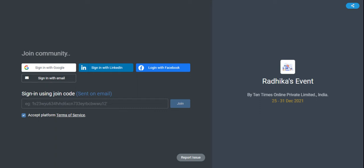Hi, welcome to Flour. In this video, we will be understanding how we can share the link and invite people to an event from within the event or outside the event.